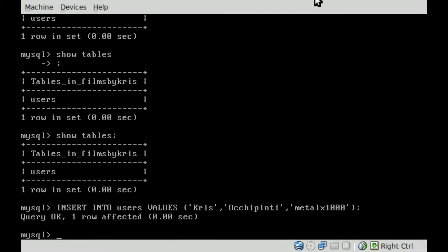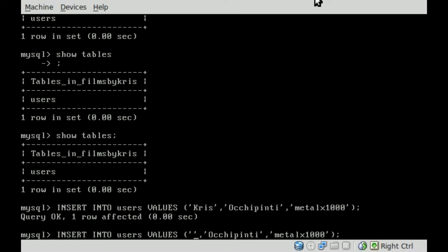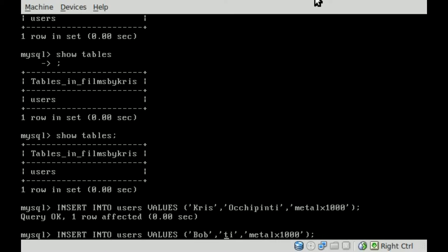So let's add a few other users into this table. If we hit up arrow we can avoid having to type everything out again. We'll type in another user. We'll call him Bob Jones and we'll say his username is BJones.